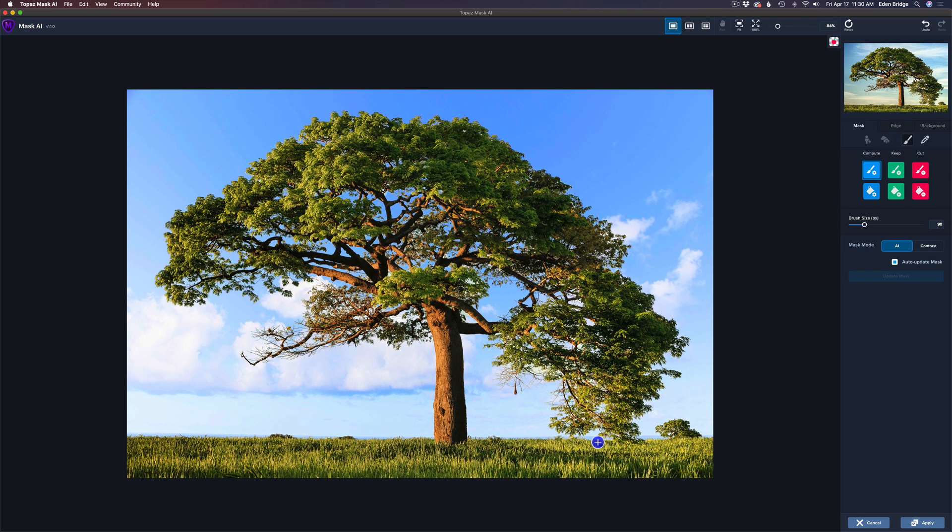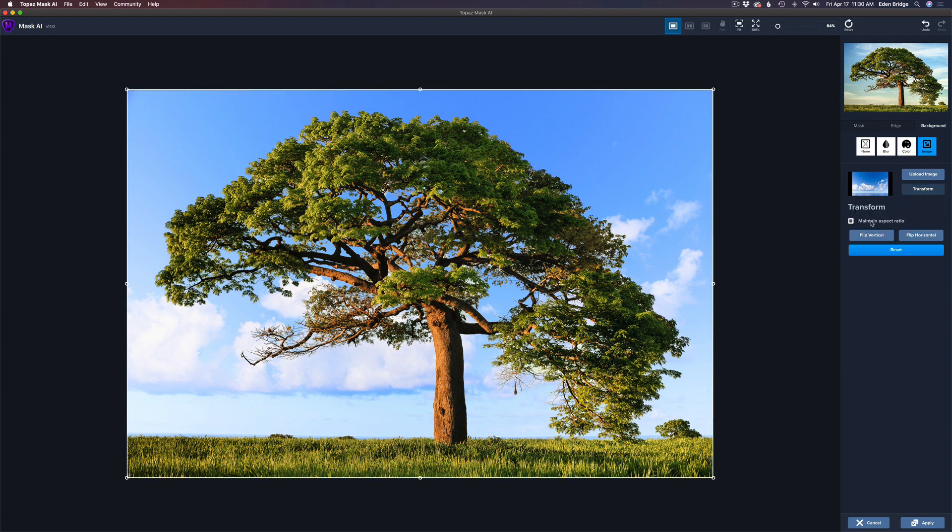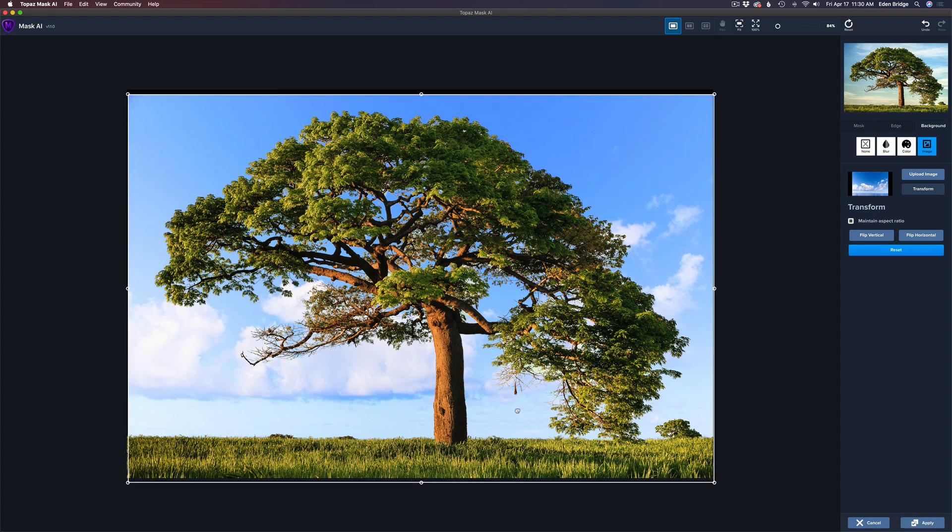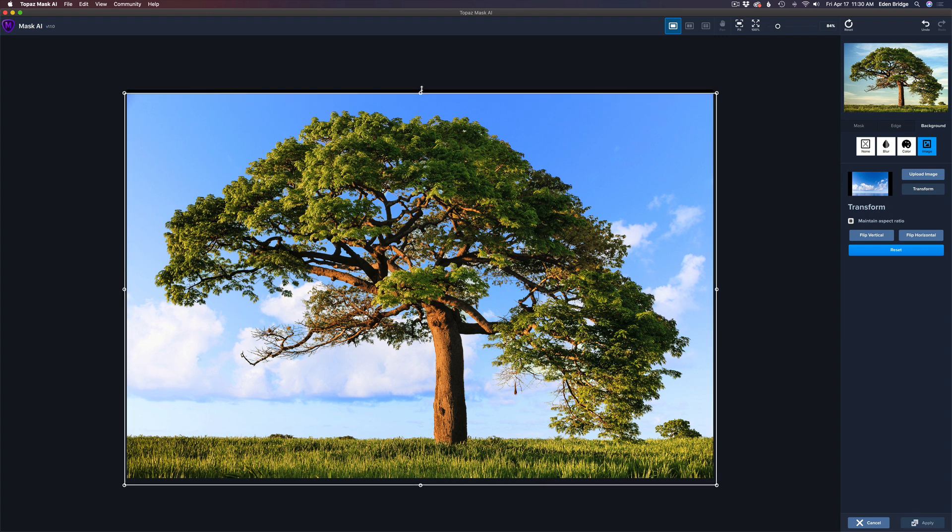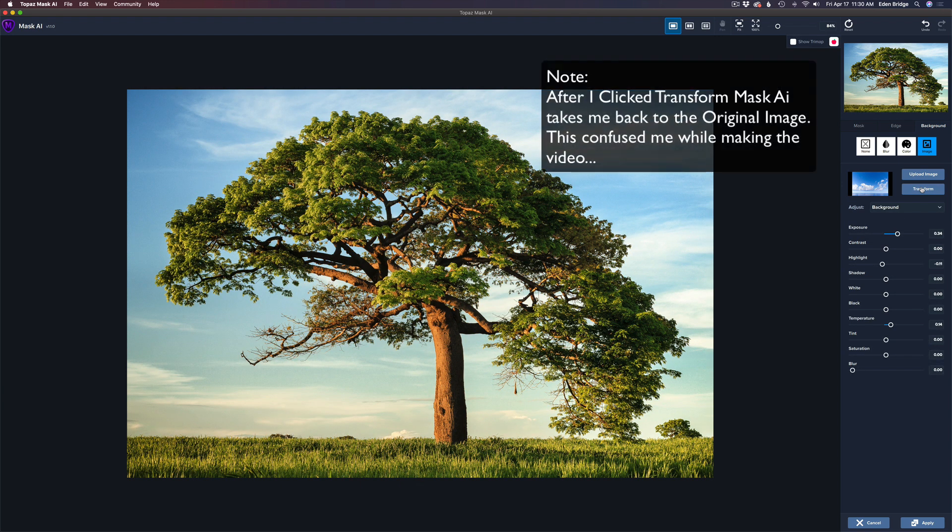And there's your sky replacement right there. Now let's make it a little bit larger. And like I said, there's some water down here showing, right? And if you didn't want to see that, all you have to do is go back to background and click transform and check this out. I can just pull this down like so and get rid of that water.